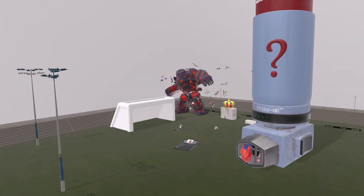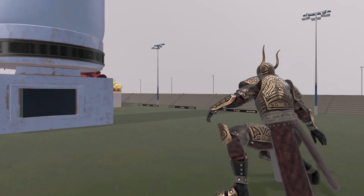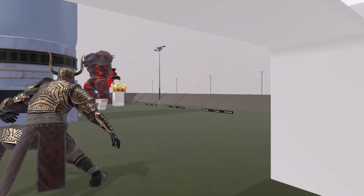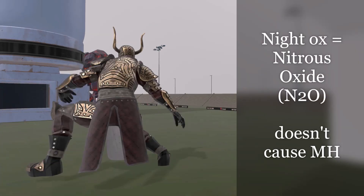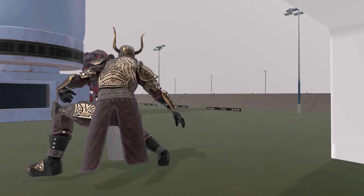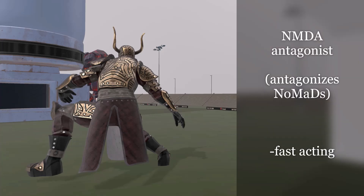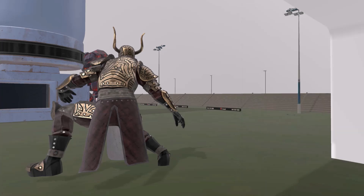There is one more inhaled anesthetic: a knight character watching the malignant hyperthermia monster from a distance. 'Knight-ox' represents nitrous oxide, which does not cause malignant hyperthermia. Nitrous oxide is an NMDA receptor antagonist. It is fast-acting, and at lower concentrations it has analgesic effects, which is why dentists use it. Nitrous oxide is associated with the second gas effect and can cause expansion of gas in body cavities.